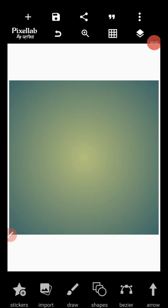Good day guys, welcome back to my channel. It's your boy Deco Graphic. Today I want to talk about the underused tools in PixelLab.